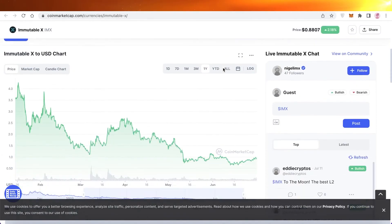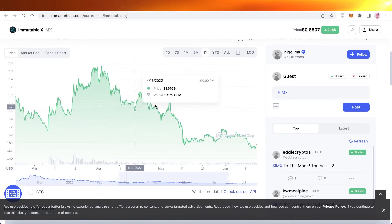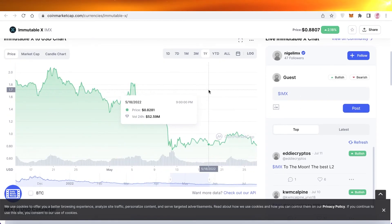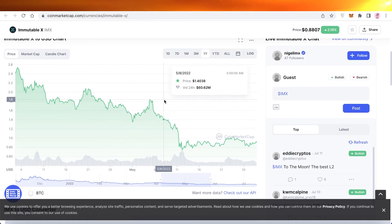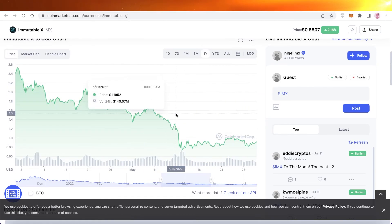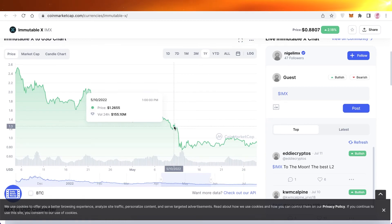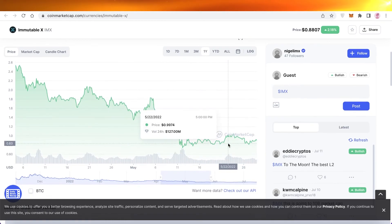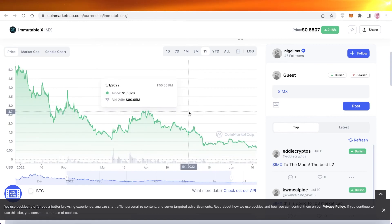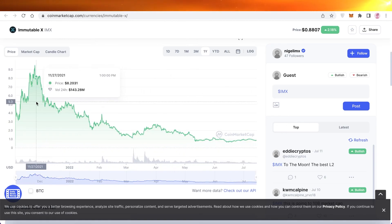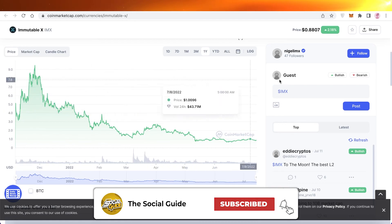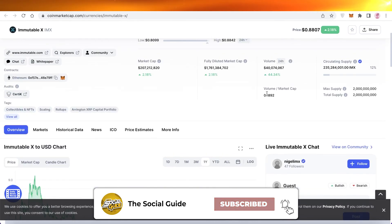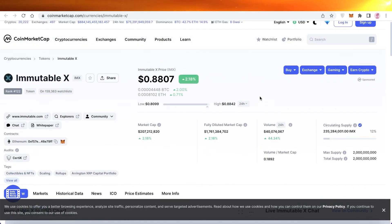That was it for today. I hope you found this video helpful and are now able to get started with your journey on Immutable X and better understand the platform and their token. If you liked this video, make sure to leave a like and subscribe to our YouTube channel for more content like this. We have quite a few other videos available on other crypto tokens as well. Leave any questions in the comment box below and I'll try to answer them as soon as possible.